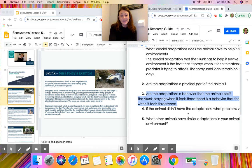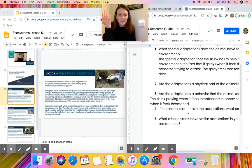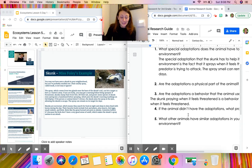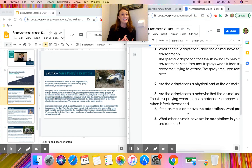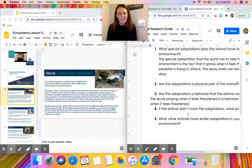Question four says: if the animal didn't have the adaptations, what problems would it face? I need to think about what problems the skunk could face if it didn't have the ability to spray its predators. It might get eaten a lot more, or be attacked by predators more often, because it is small, doesn't have long legs, and isn't able to be super fast. So this animal may be preyed upon a lot more often if it did not have that adaptation as a defense.